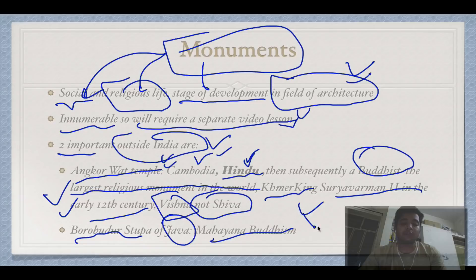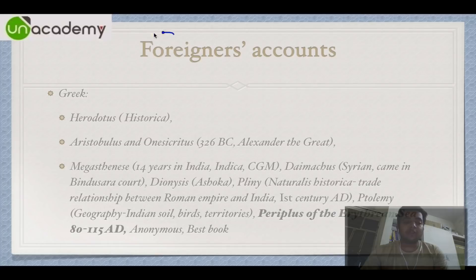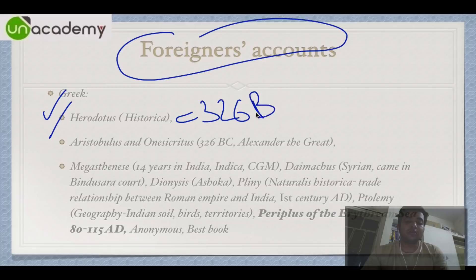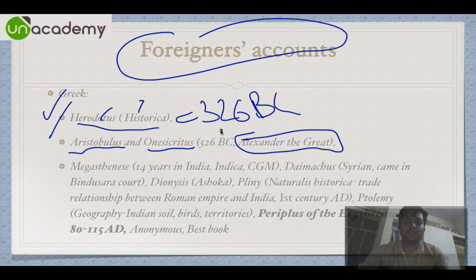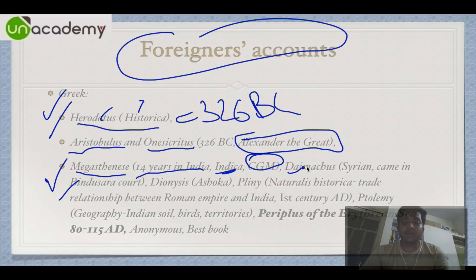Regarding foreign accounts, Greek accounts predate 326 BC, when Alexander the Great came to India. Herodotus, the father of history, wrote Historica, which mentions India. Aristobulus and Onesicritus, generals of Alexander the Great, also wrote about India. The most important book is Indica, written by Megasthenes, who lived during Chandragupta Maurya's time and spent 14 years in India.